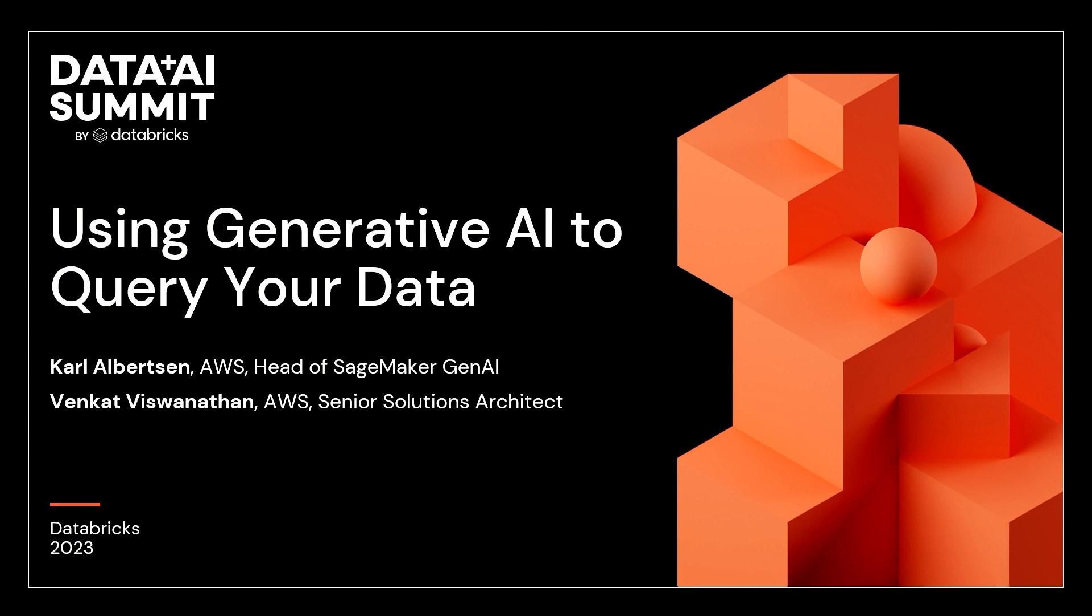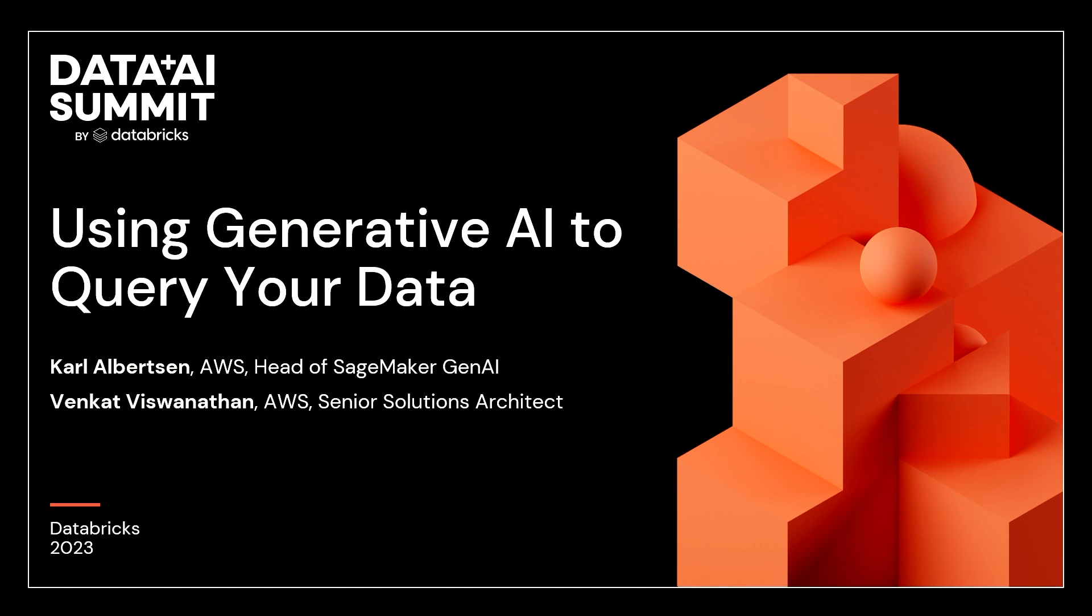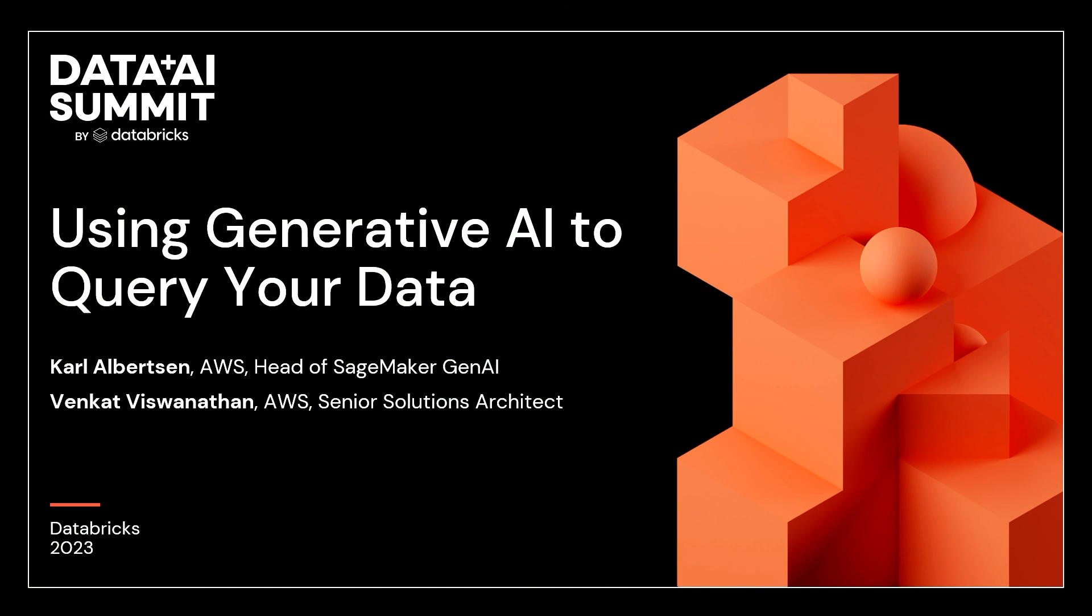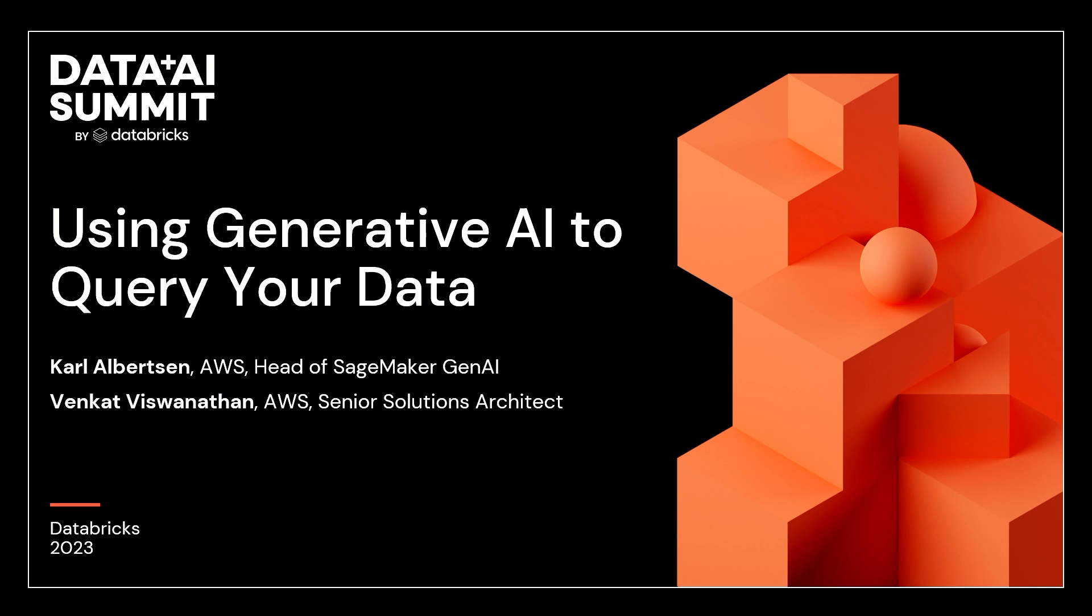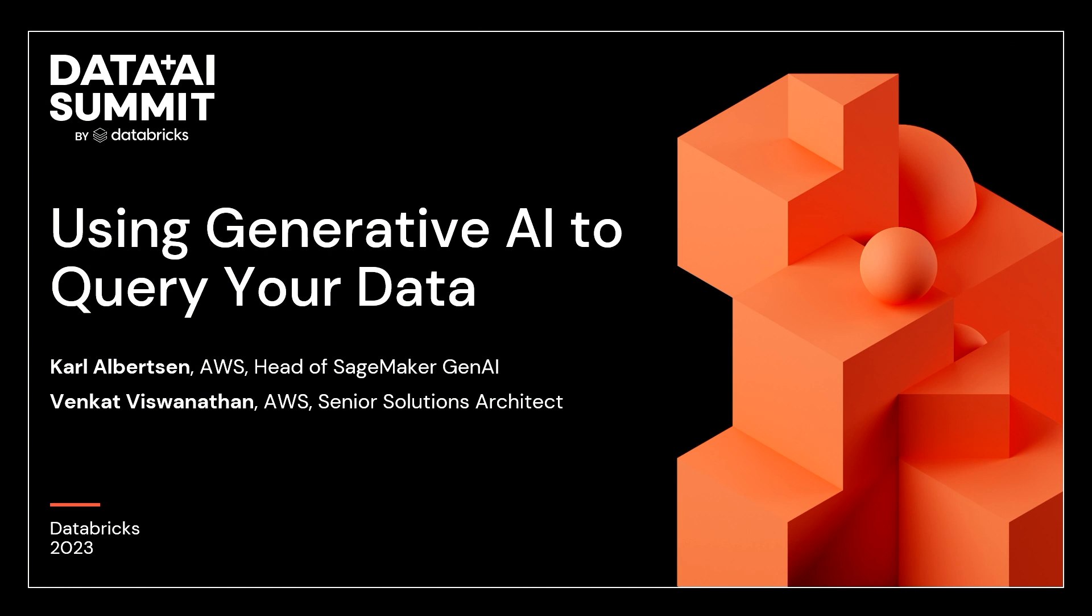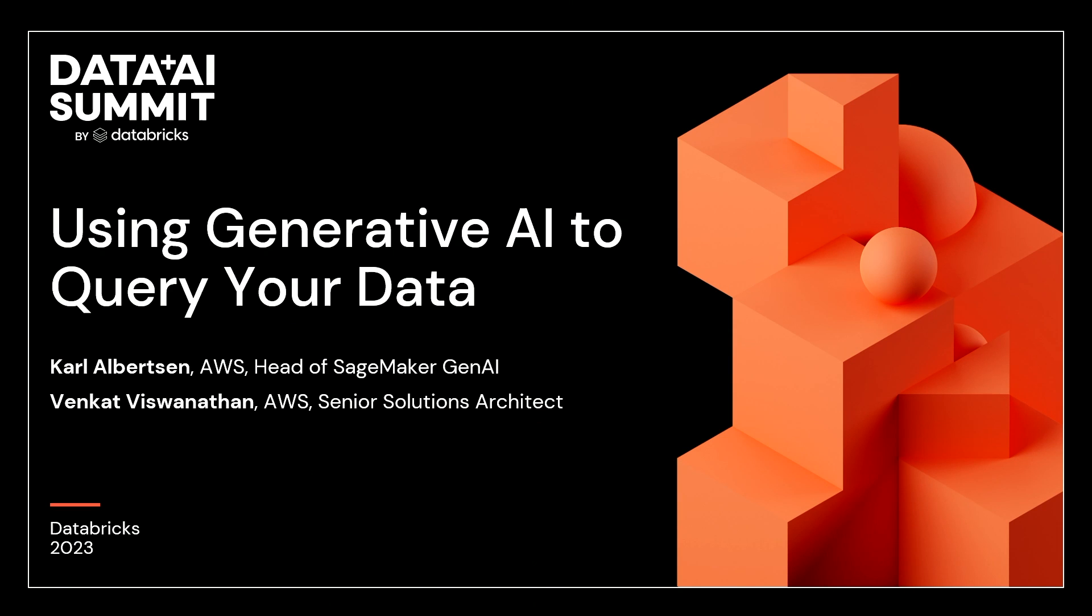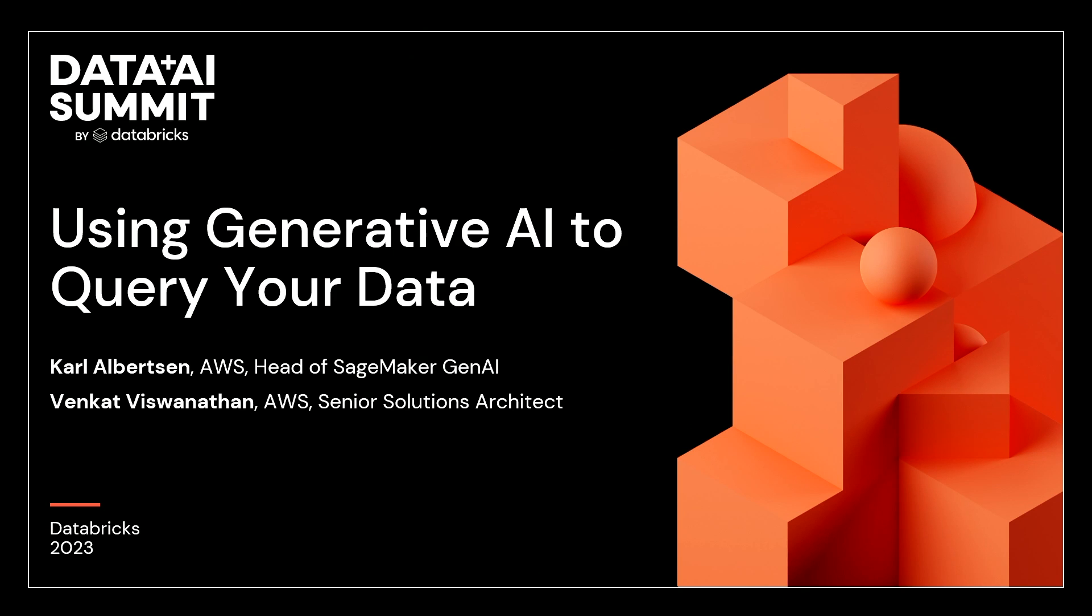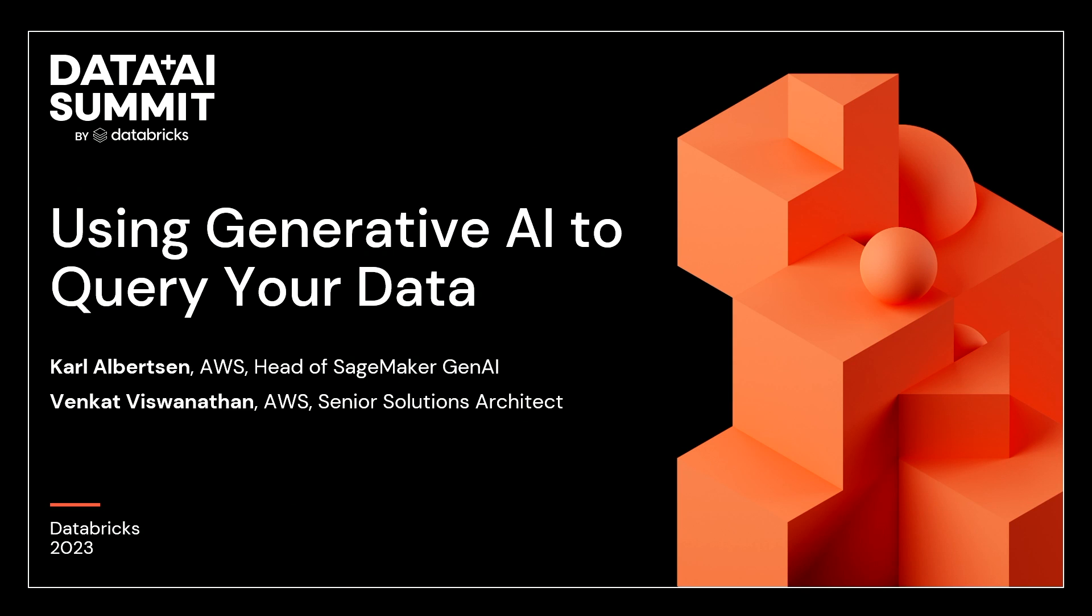Nice to meet everyone. Thank you guys for coming today. I'd like to say this week has been a very busy year in the world of generative AI. My name is Carl Albertson. I lead our generative AI initiatives at AWS SageMaker. My name is Benkit Visnulatyan. I'm a partner solution architect managing database relationship.